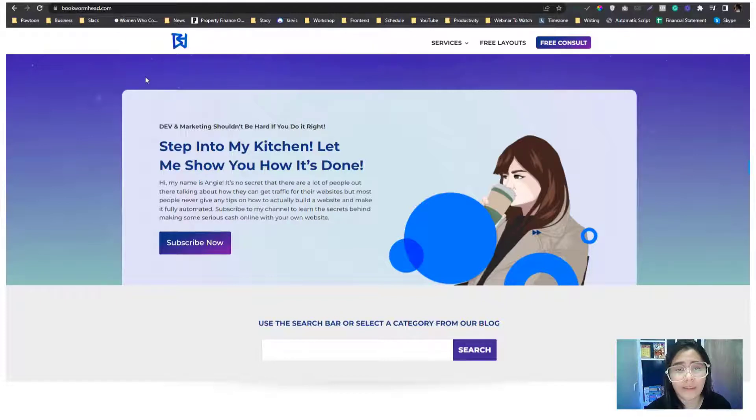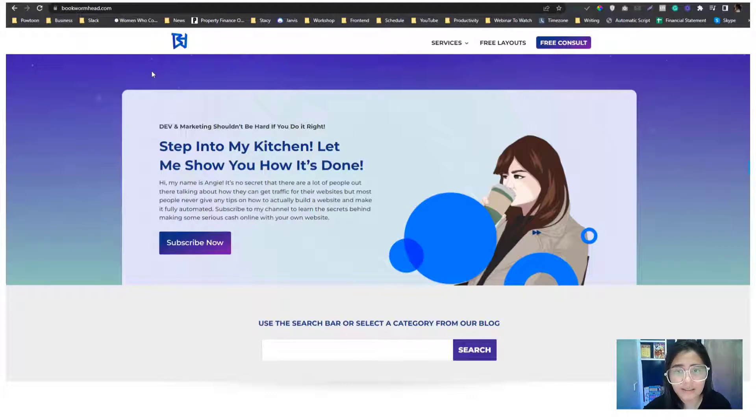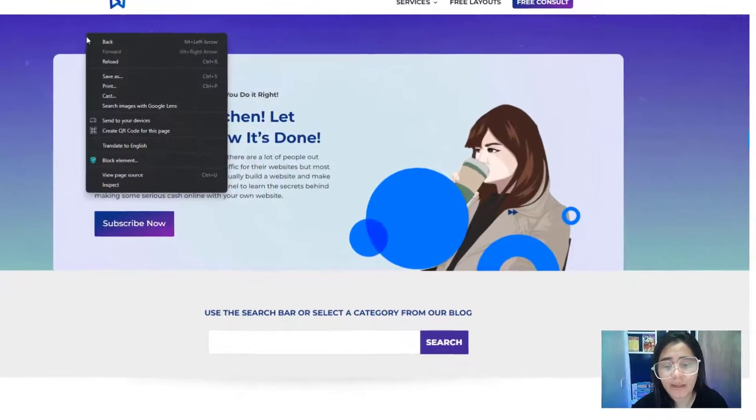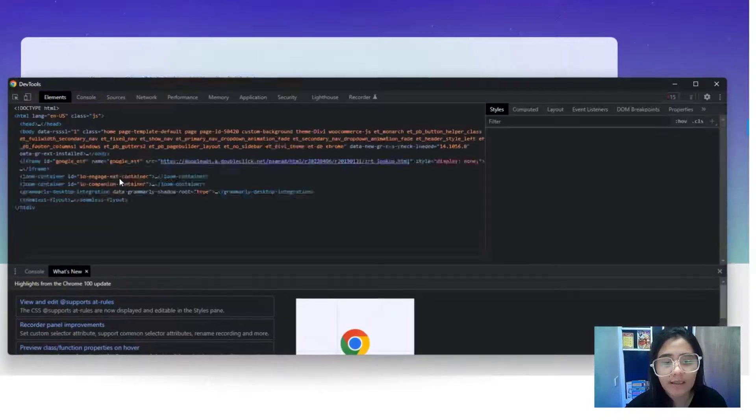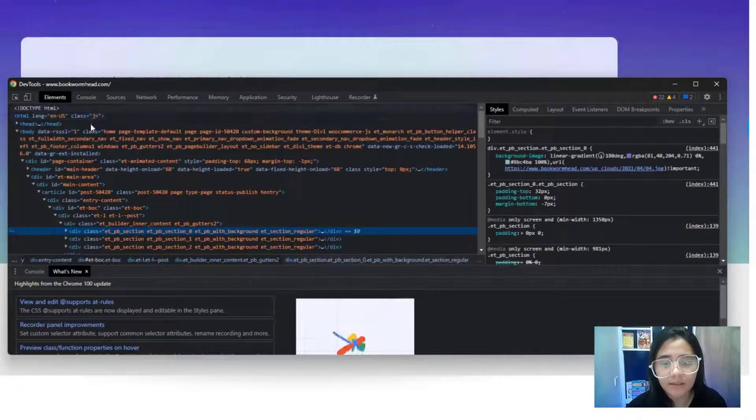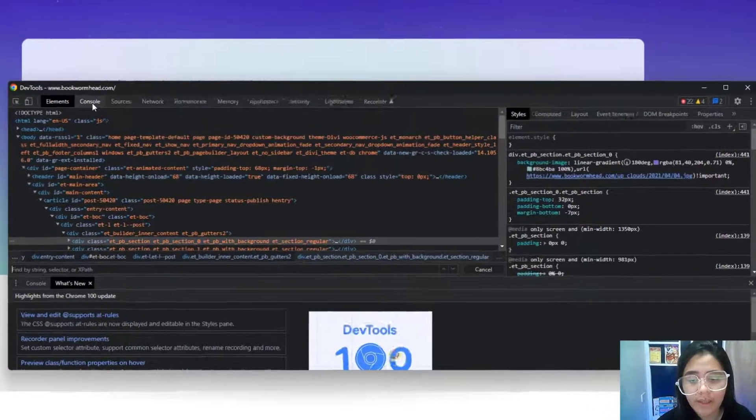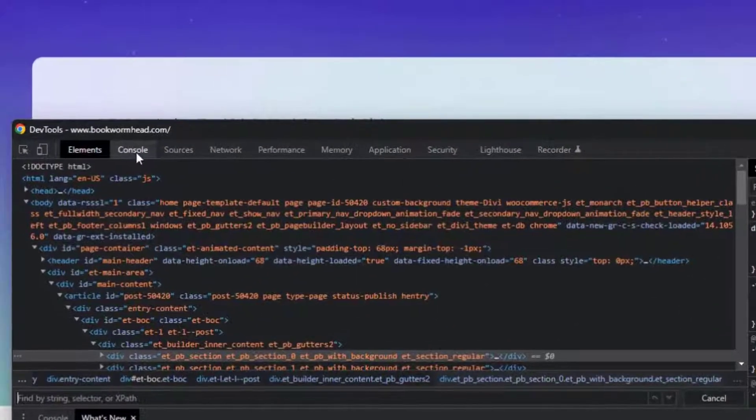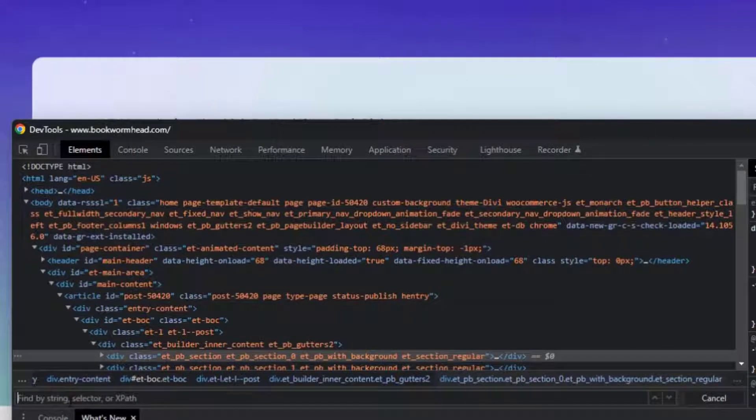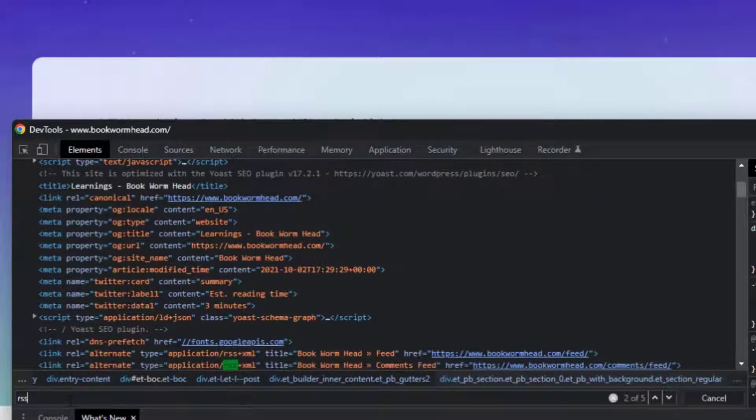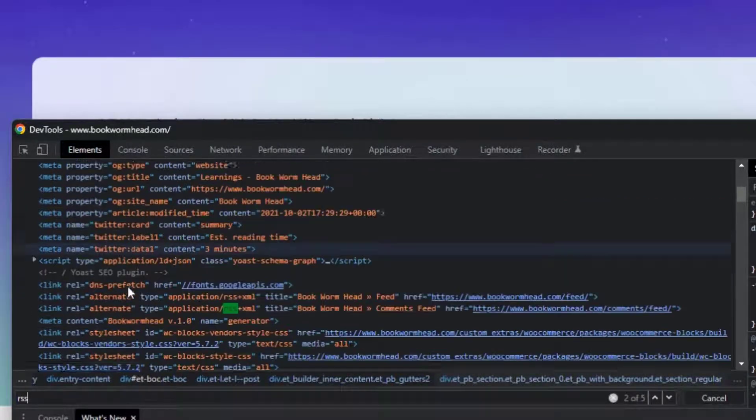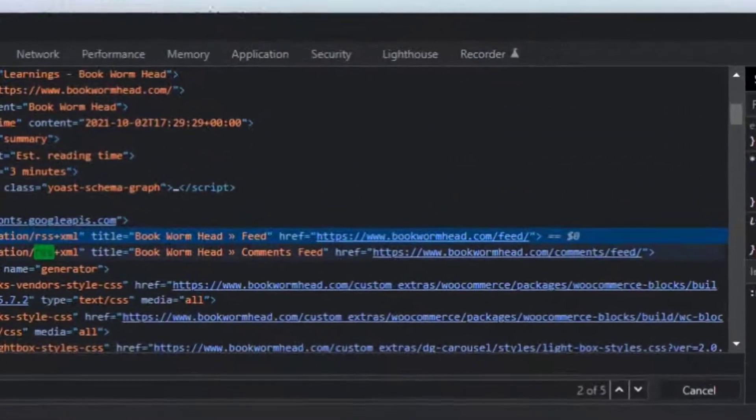Back to the topic, in order to check if the site has an RSS feed, you can just inspect the elements and then click Control-F or Command-F for Mac, and then just type in RSS feed.